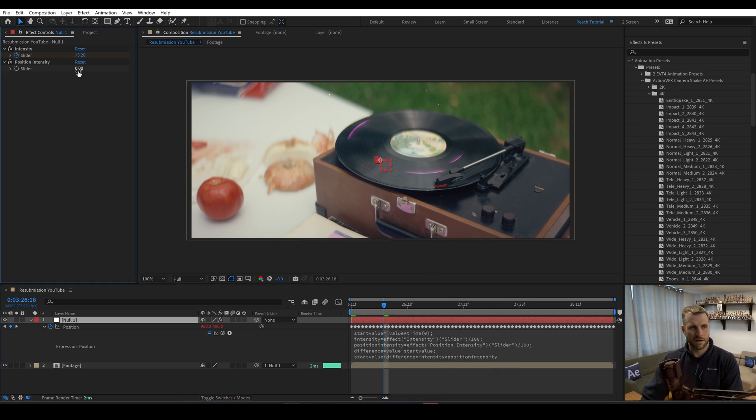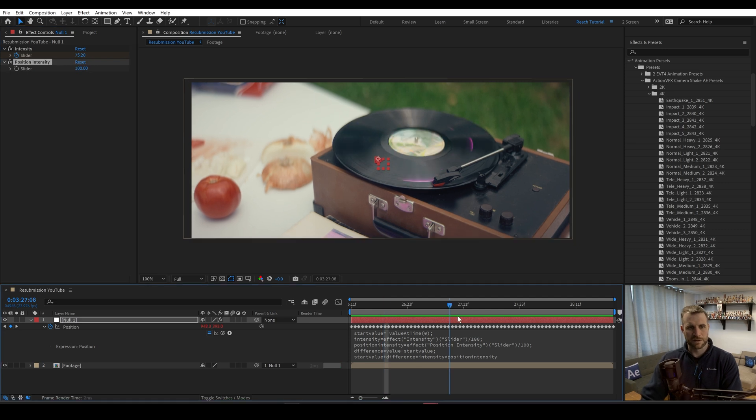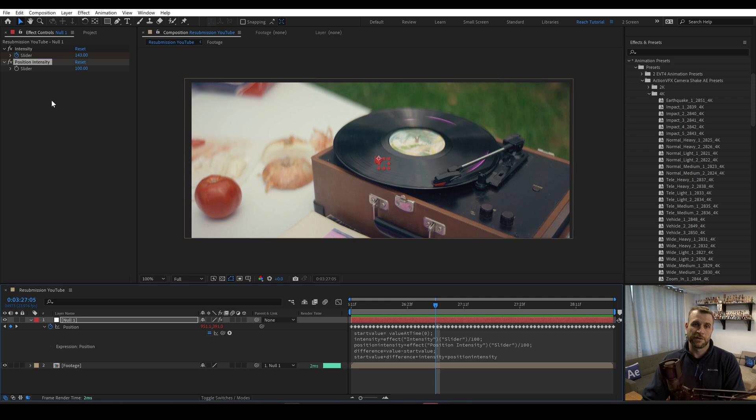And so if we set this back to 100, likewise, everything would work normally. And you could do this for each property, the rotation and the scale.